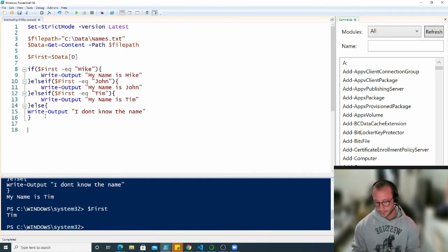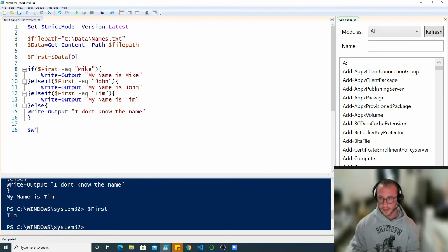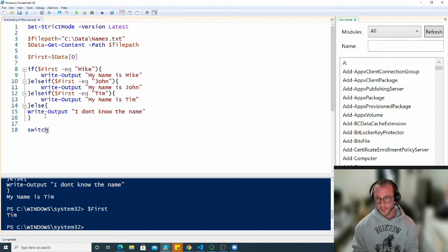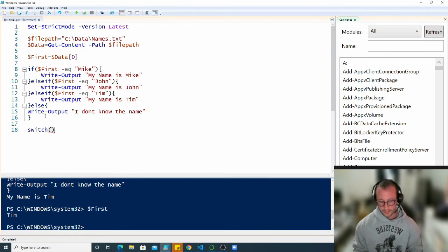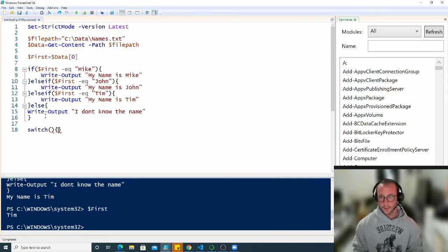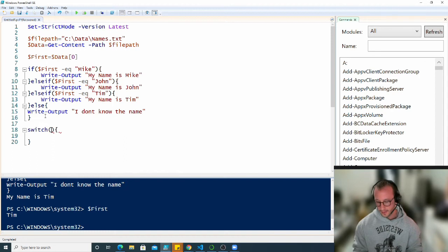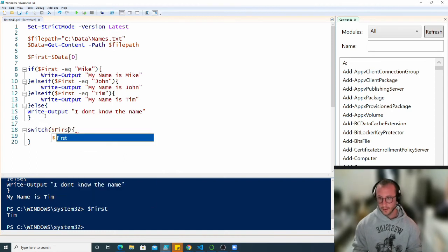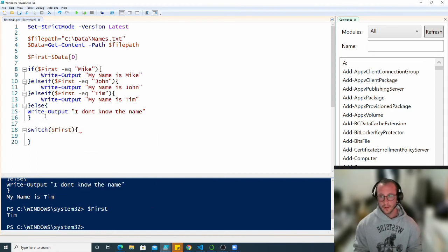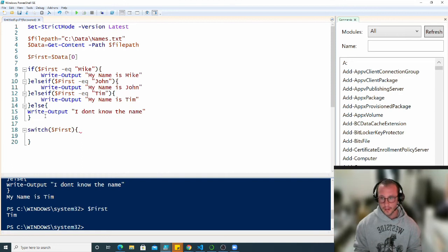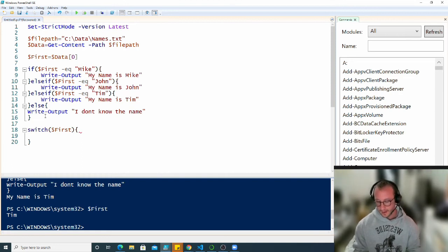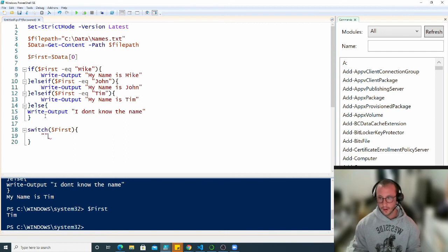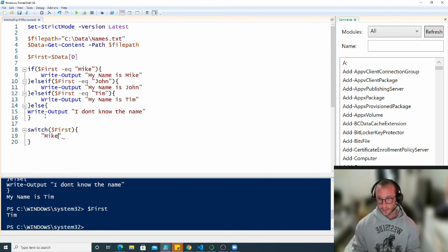First, to declare a switch statement it's just the keyword switch, then open and close parentheses, then open and close curly brackets. In our parentheses we put the variable or expression that we want to evaluate, and then afterwards we put our conditions that we want to check.